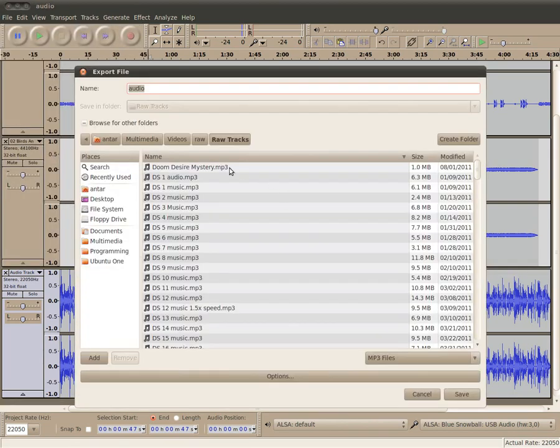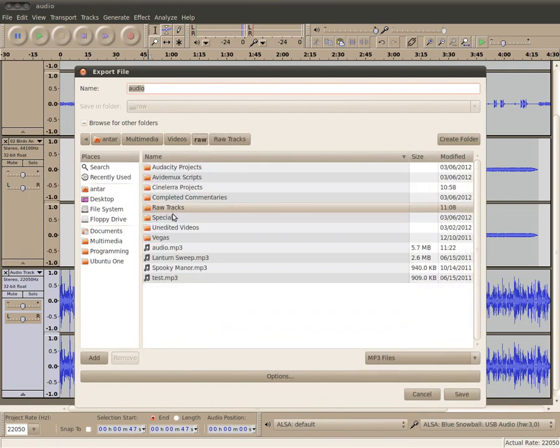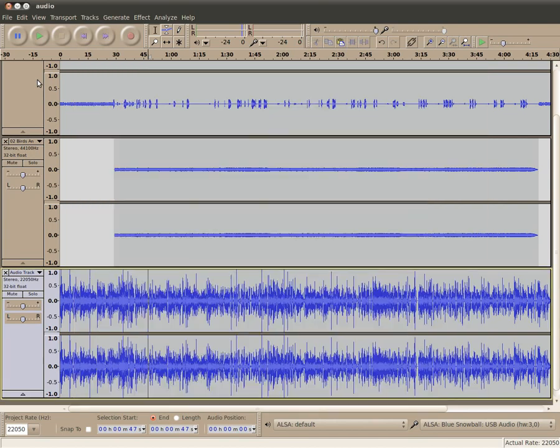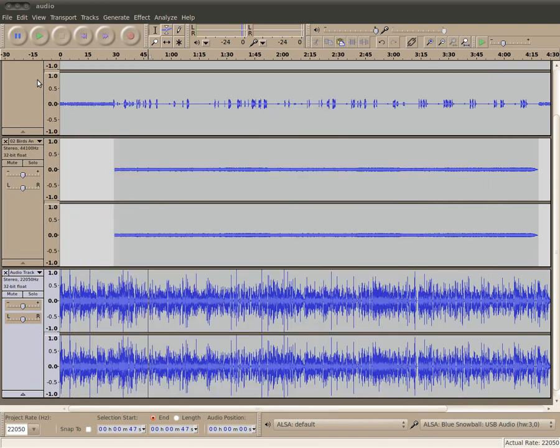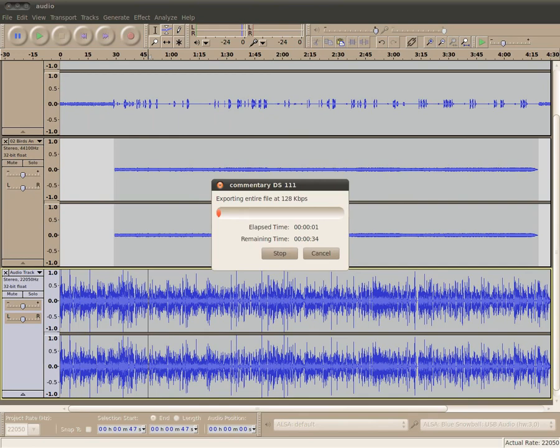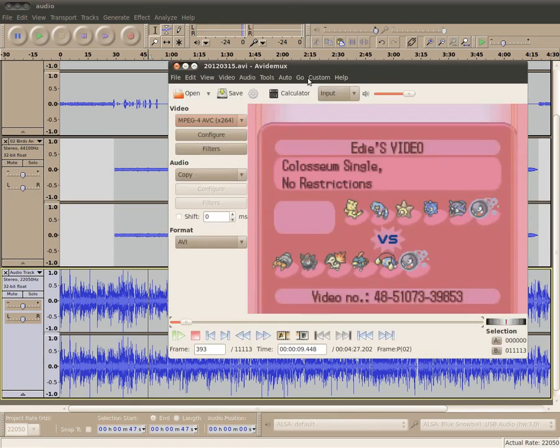So anyway, once I'm done, I go ahead and go to File, Export. Don't worry about this part. This is just, you know, where I save all my commentaries. So now I type in the name of the file, CommentaryDS111. So this is going to be Battle 111. Or it already was Battle 111. I'm going to want to clear out this information. Oh, you didn't see that. Okay, yeah, I don't worry about that. Okay, so now it's going to go ahead and Export. The file's going to export. It's actually not going to take too long, which is nice.